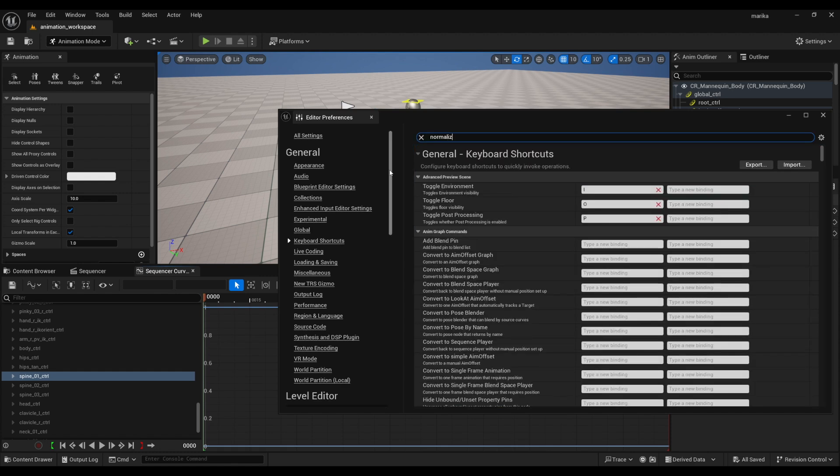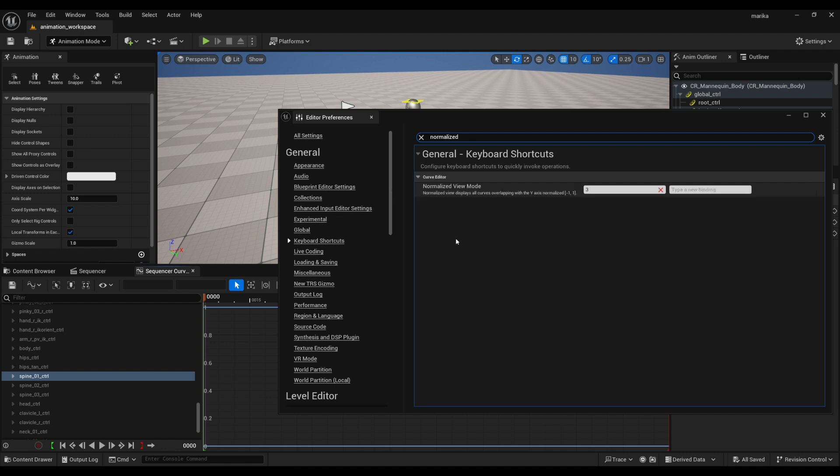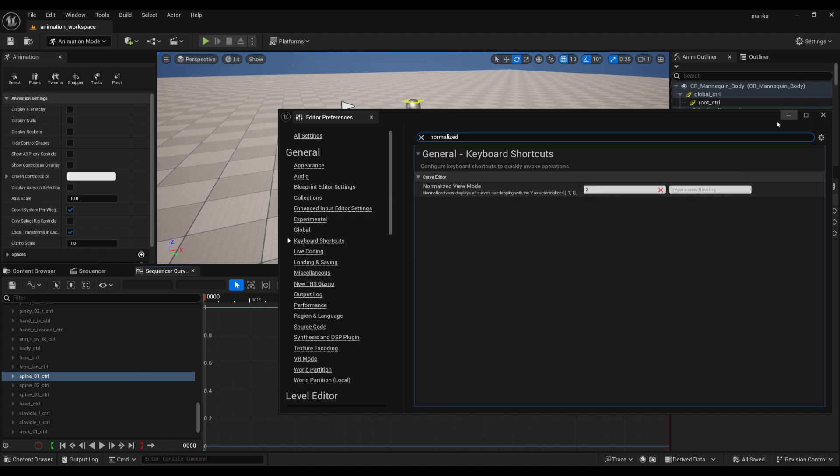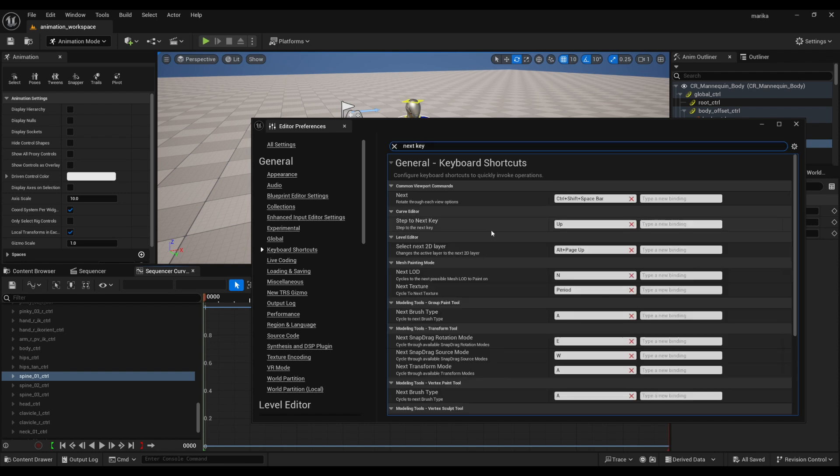The other thing I also like to switch over is Next Key and Previous Key. I think they're set to the period and comma, I prefer to have them with the up and down arrows.